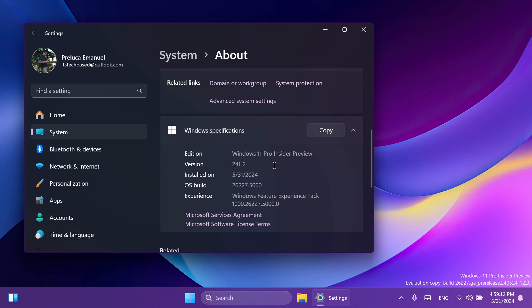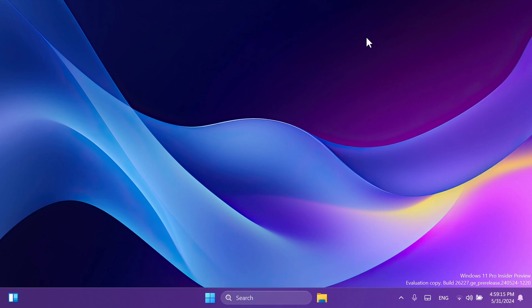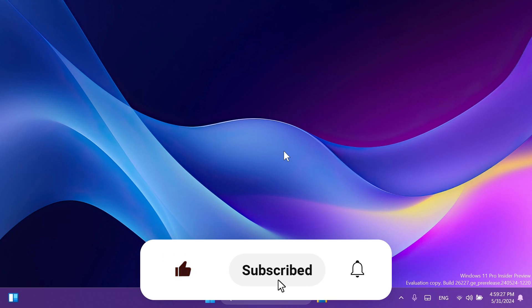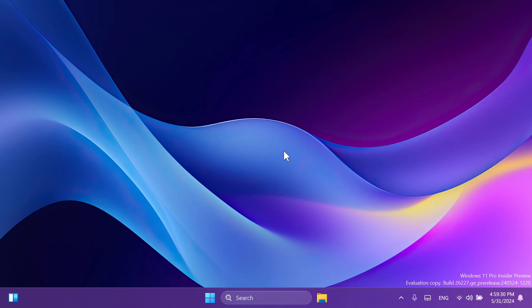Of course, in this video, as always, we're going to talk about what is new, what has changed, and also what is fixed in this latest Windows 11 Insider Preview Build for the Canary Channel. If you enjoy videos like these, please don't forget to leave a like below and also subscribe to the TechBased channel with the notification bell activated so that you won't miss any future updates like this one.